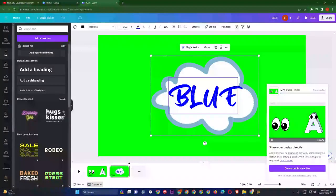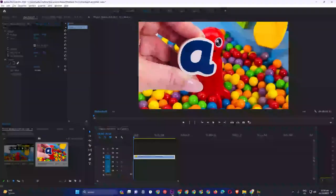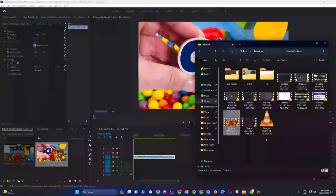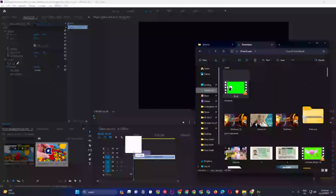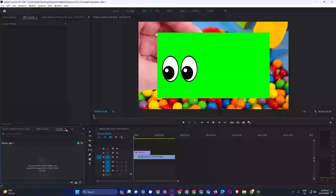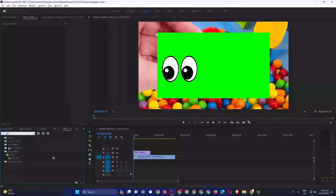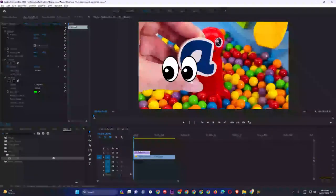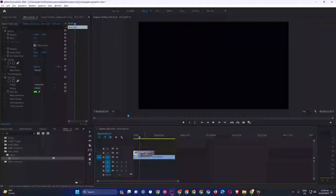Now I have downloaded this from Canva. Once you download it, go back to Premiere Pro. I will place it in the timeline here. Next, we have to go into Effects and search for Ultra Key. We have to drag and drop it onto the clip, then select the green color to key it out.